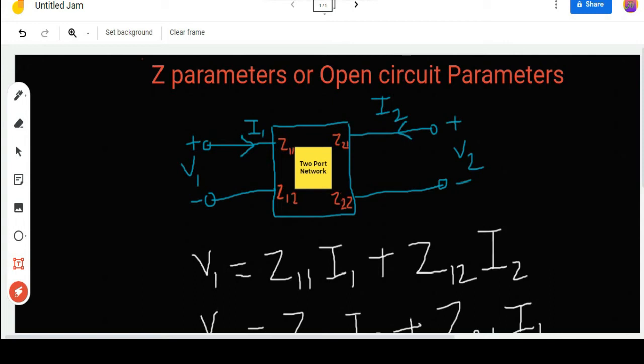Hello everyone and welcome to this video where today we are going to learn how to find out the values of Z parameters of a two-port network using MATLAB. But before going to the MATLAB software, we need to know some of the basics of the two-port network — what is a two-port network and what are the Z parameters.